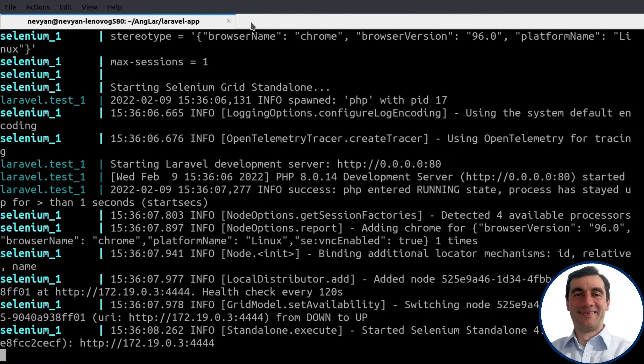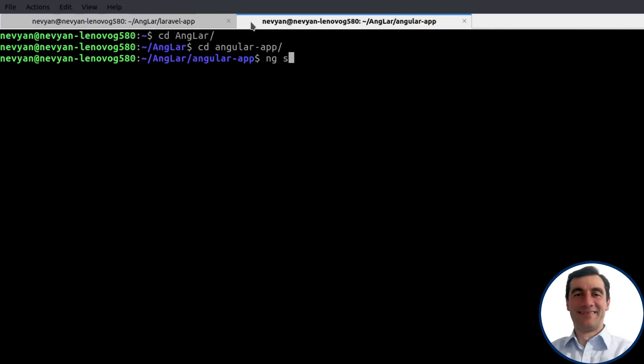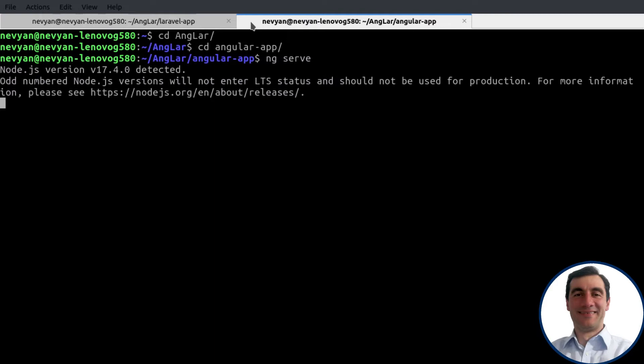In another tab, I'll start the Angular application, ng-serve. This should compile everything correctly, and we'll be able to browse our application through the Angular development server.